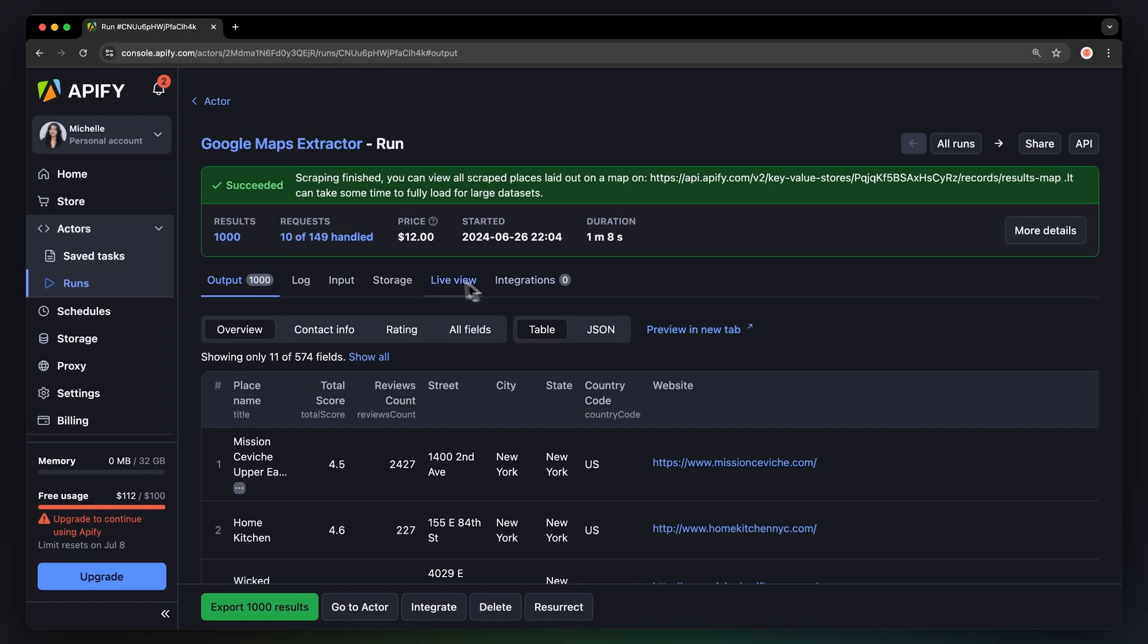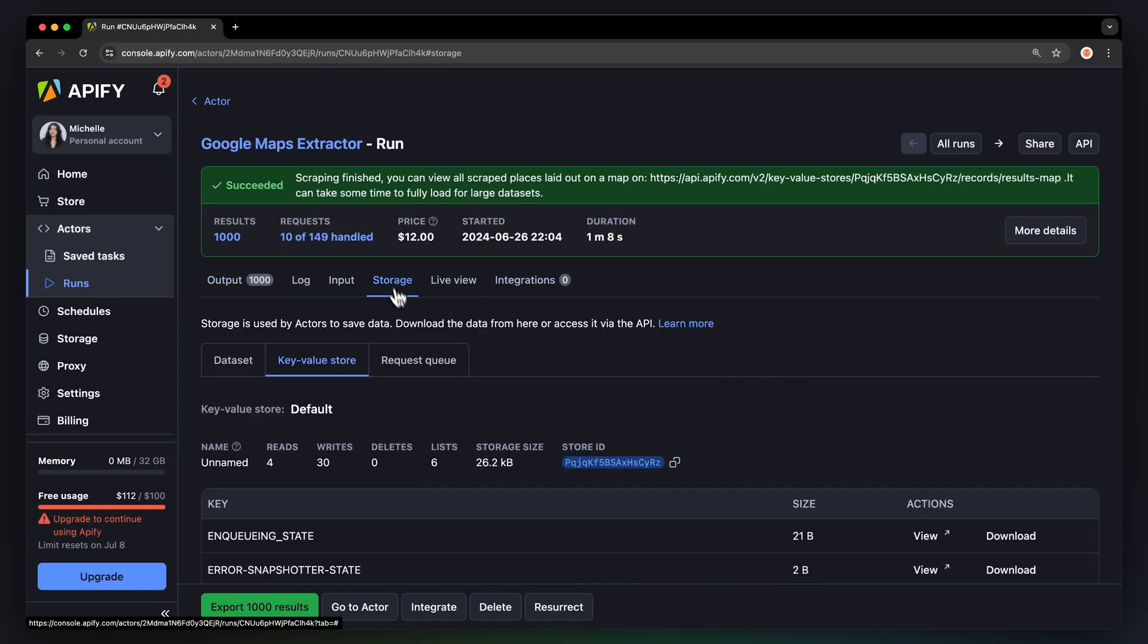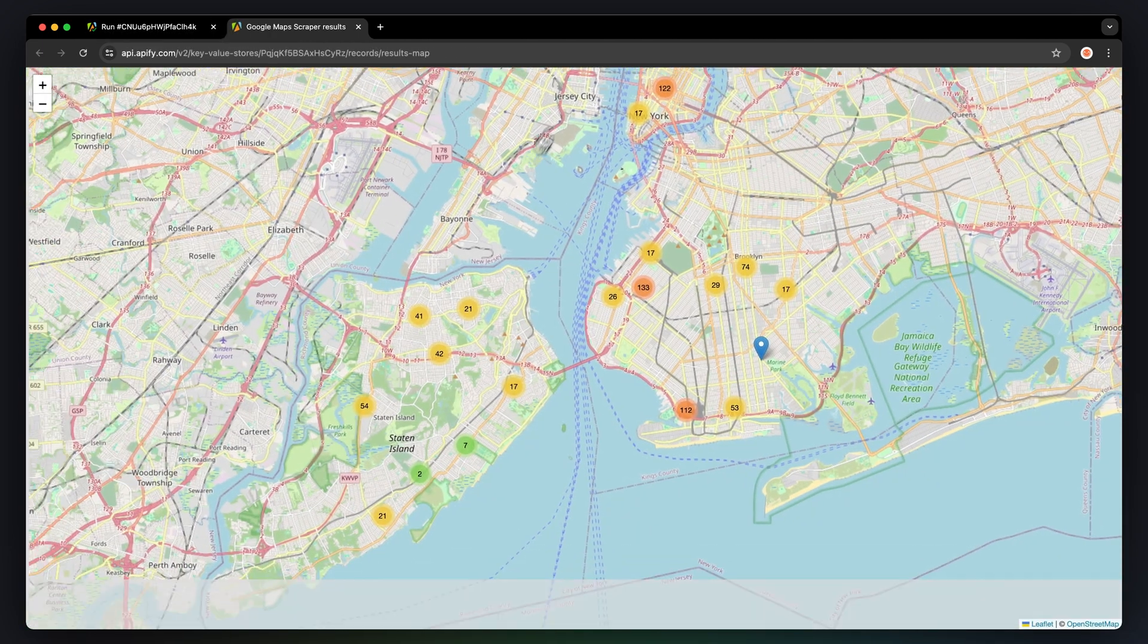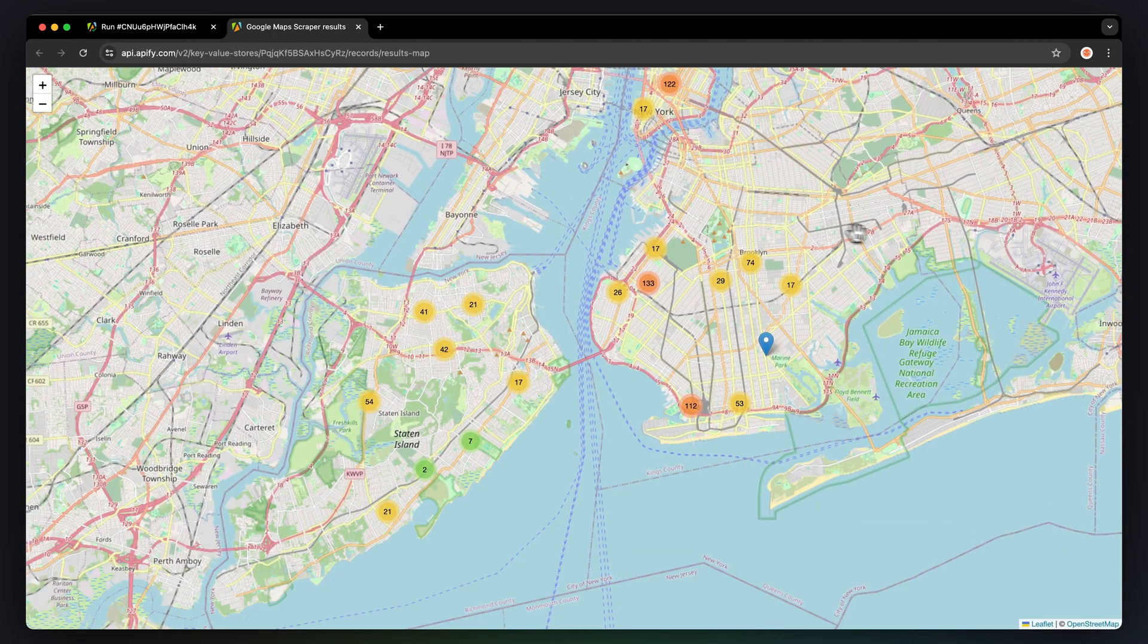Then just hit Download to get your dataset file. As a bonus, you can see your scraped data visualized on a map. You can find it in Key Value Store after the run.